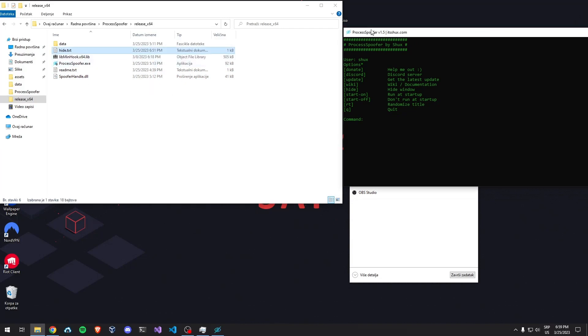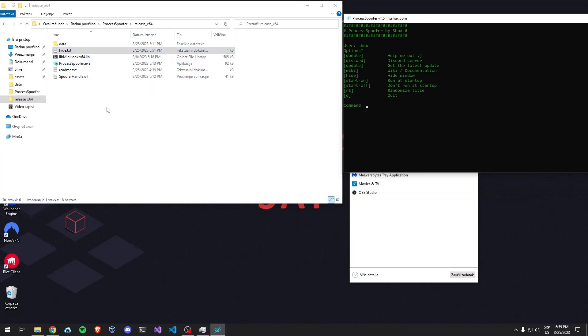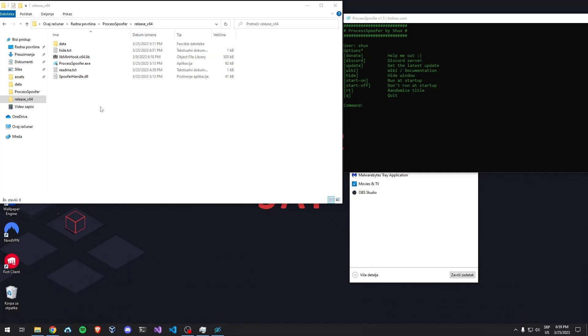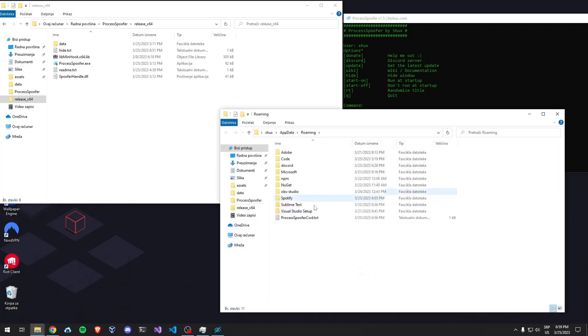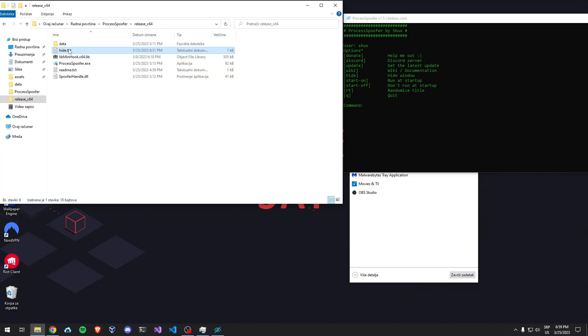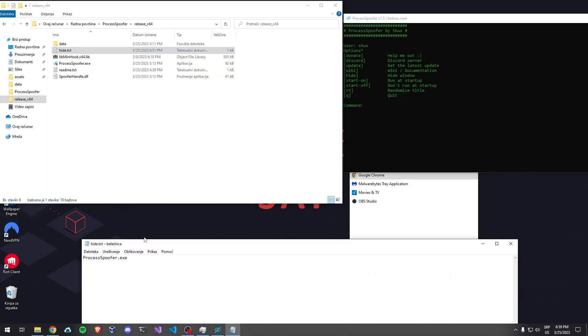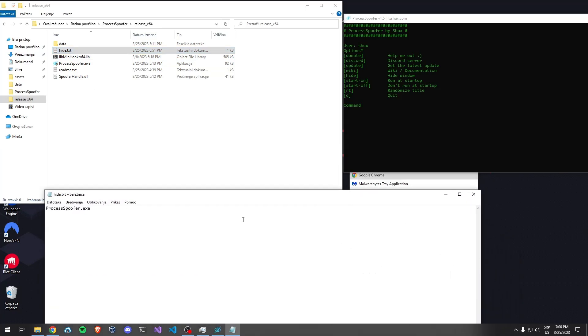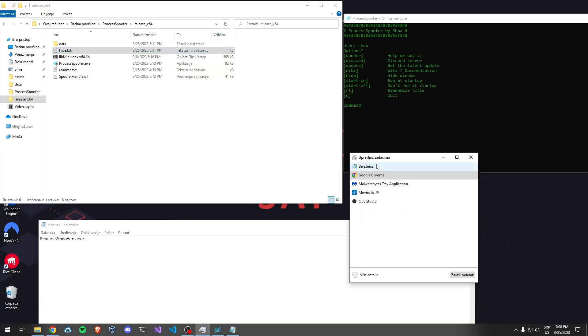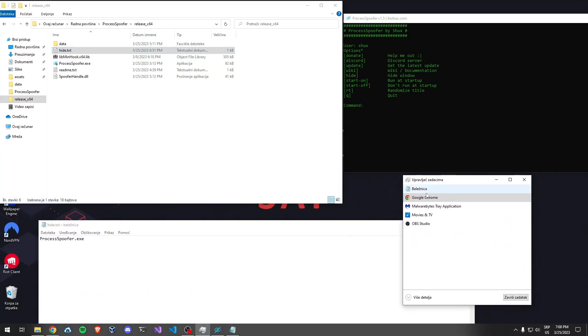Before, you had to go into AppData and create Hi.txt there. You don't have to do that anymore. As soon as you download the latest version, you're going to see Hi.txt right here. You open it and add whatever you want inside. For example, as you can see, I have Notepad open right now.